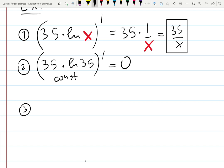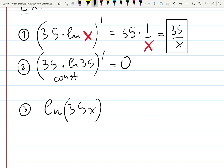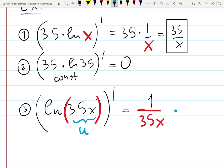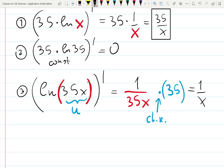How about ln(35x)? The derivative of log is 1 over everything inside, so we get 1 over 35x. But this is a function — chain rule says multiply by the derivative of what's inside: derivative of 35x is 35. So we get 35 over 35x, which simplifies to 1 over x. Interesting — the derivative of the constant times x is still 1 over x, because the constant cancels out.